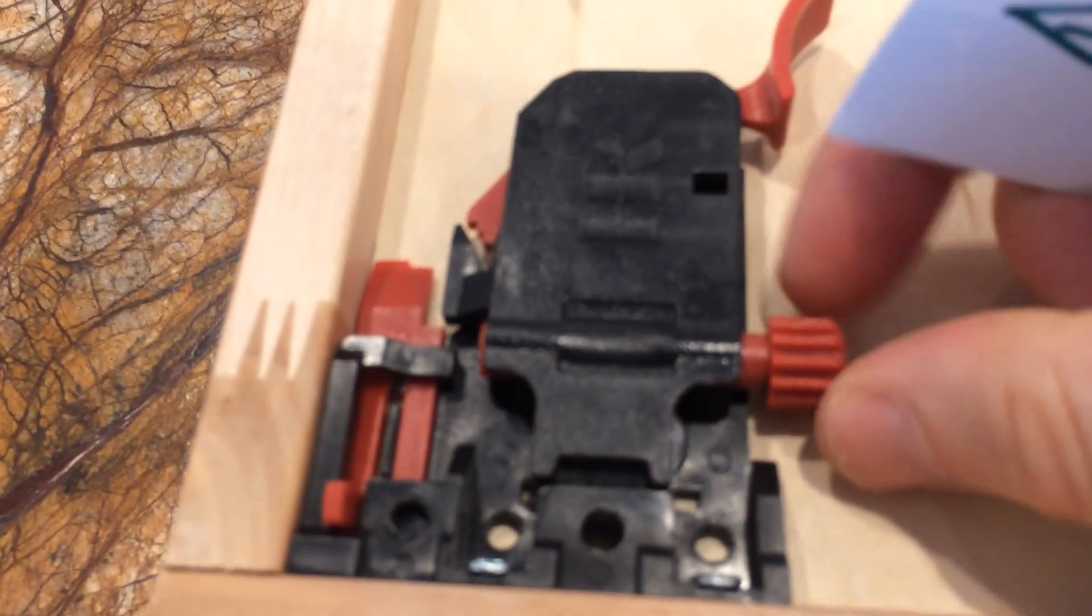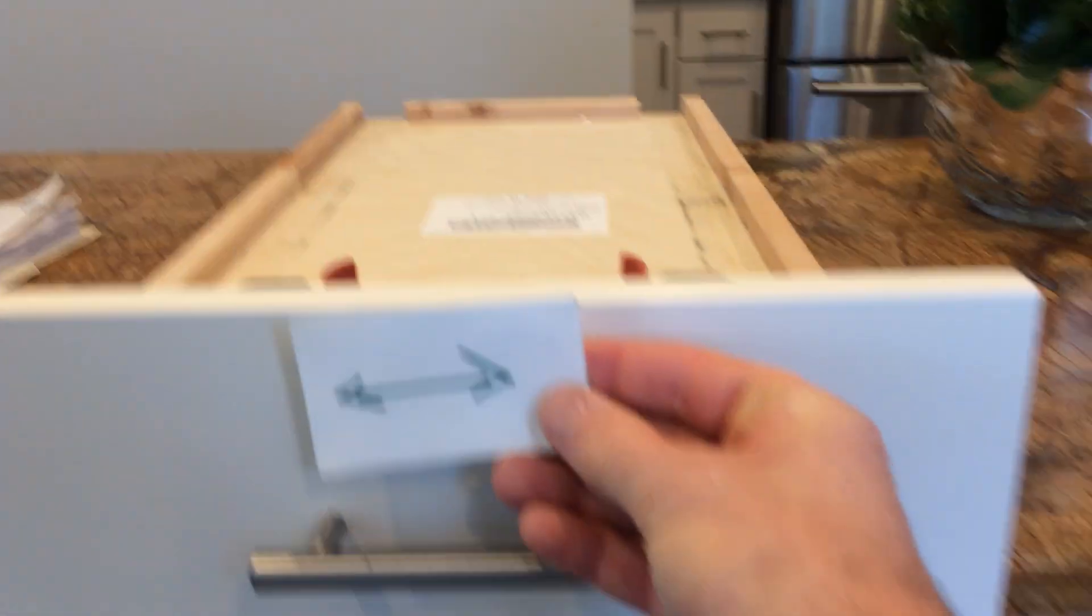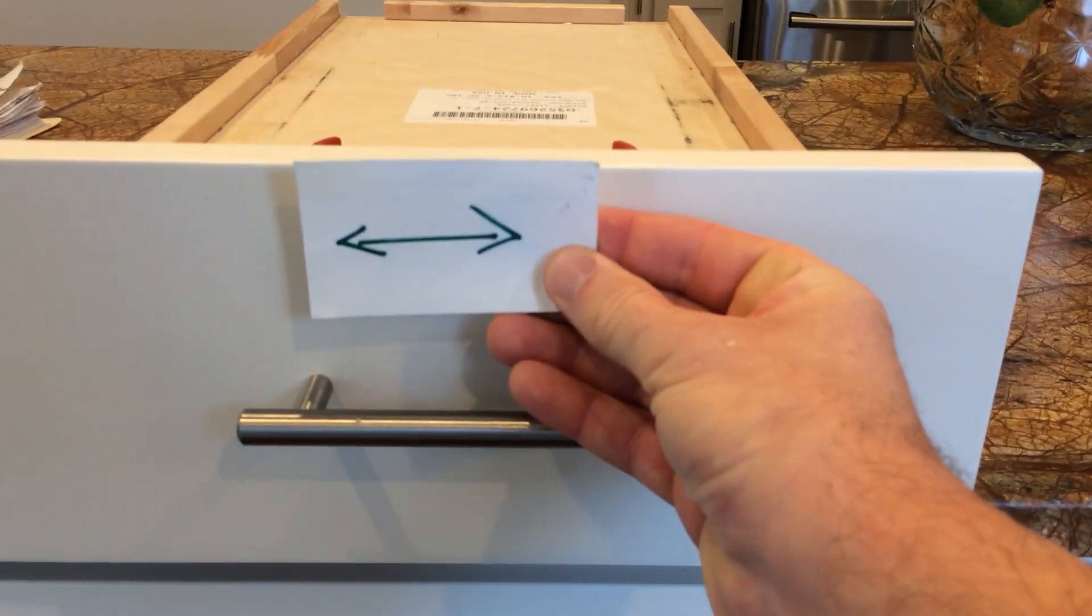This piece here, this little knob, will allow you to adjust the drawer side to side.